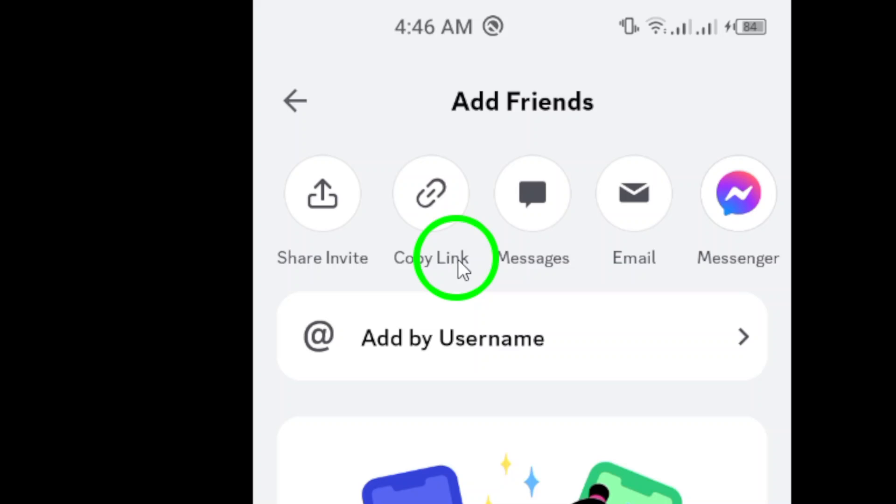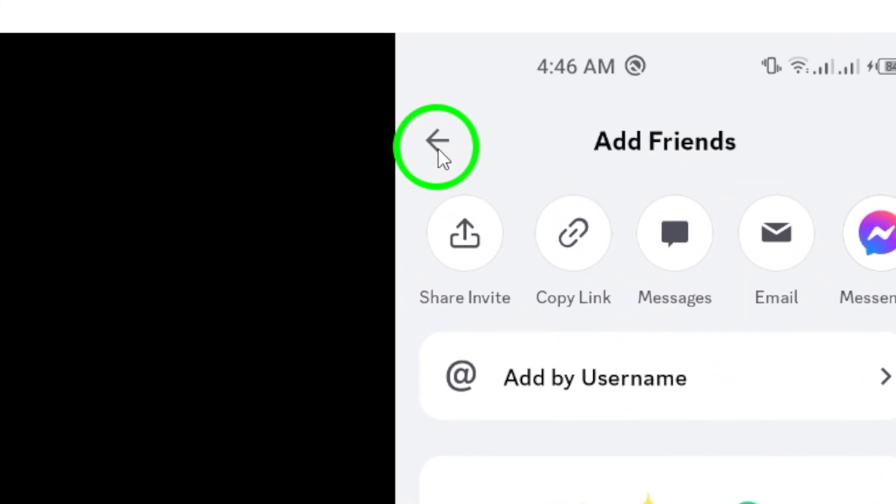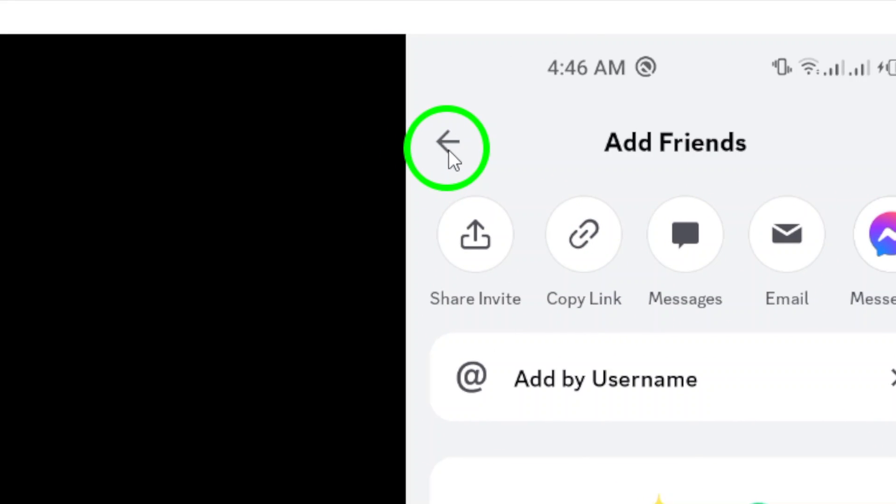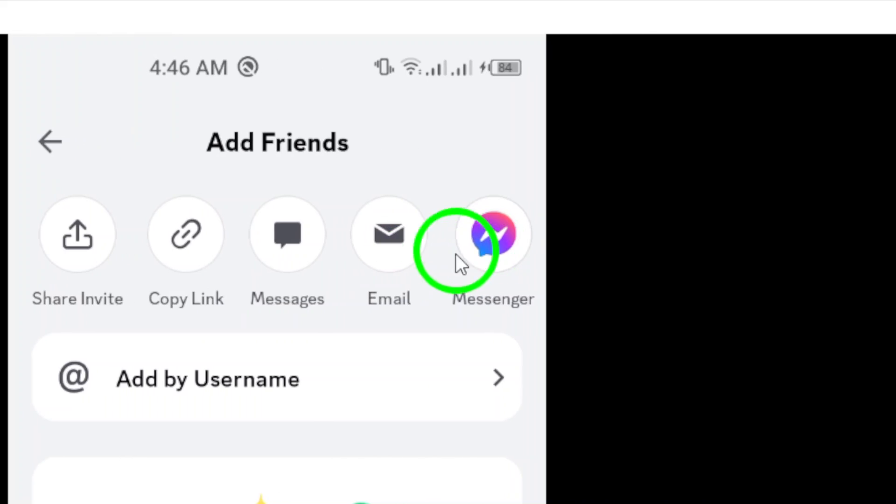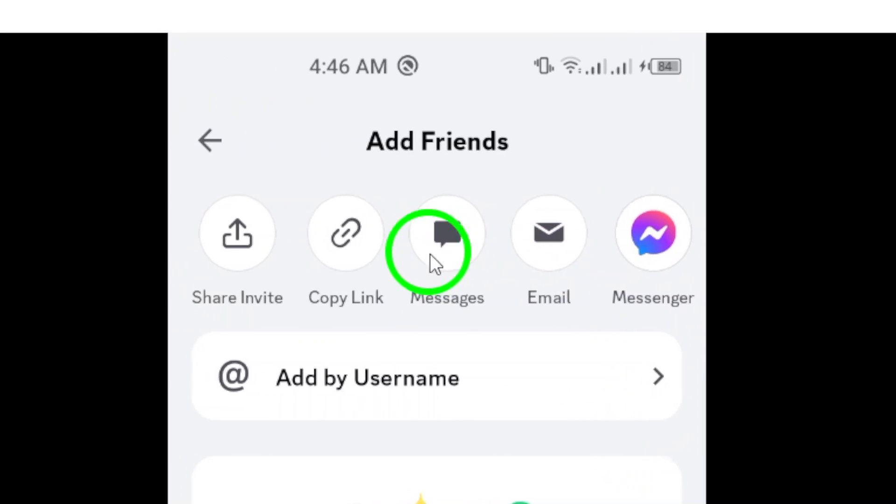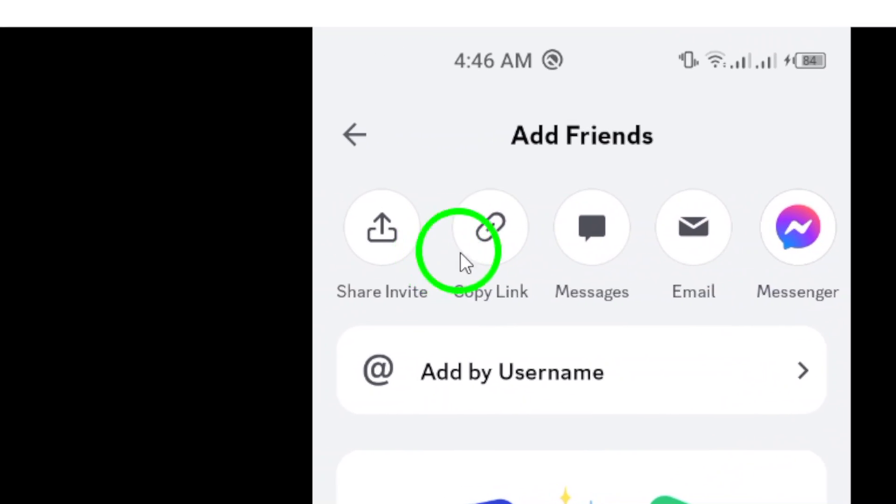Now that you've copied the link, you can paste it anywhere you'd like. Share it via text messages, social media, or email, wherever your friends are.